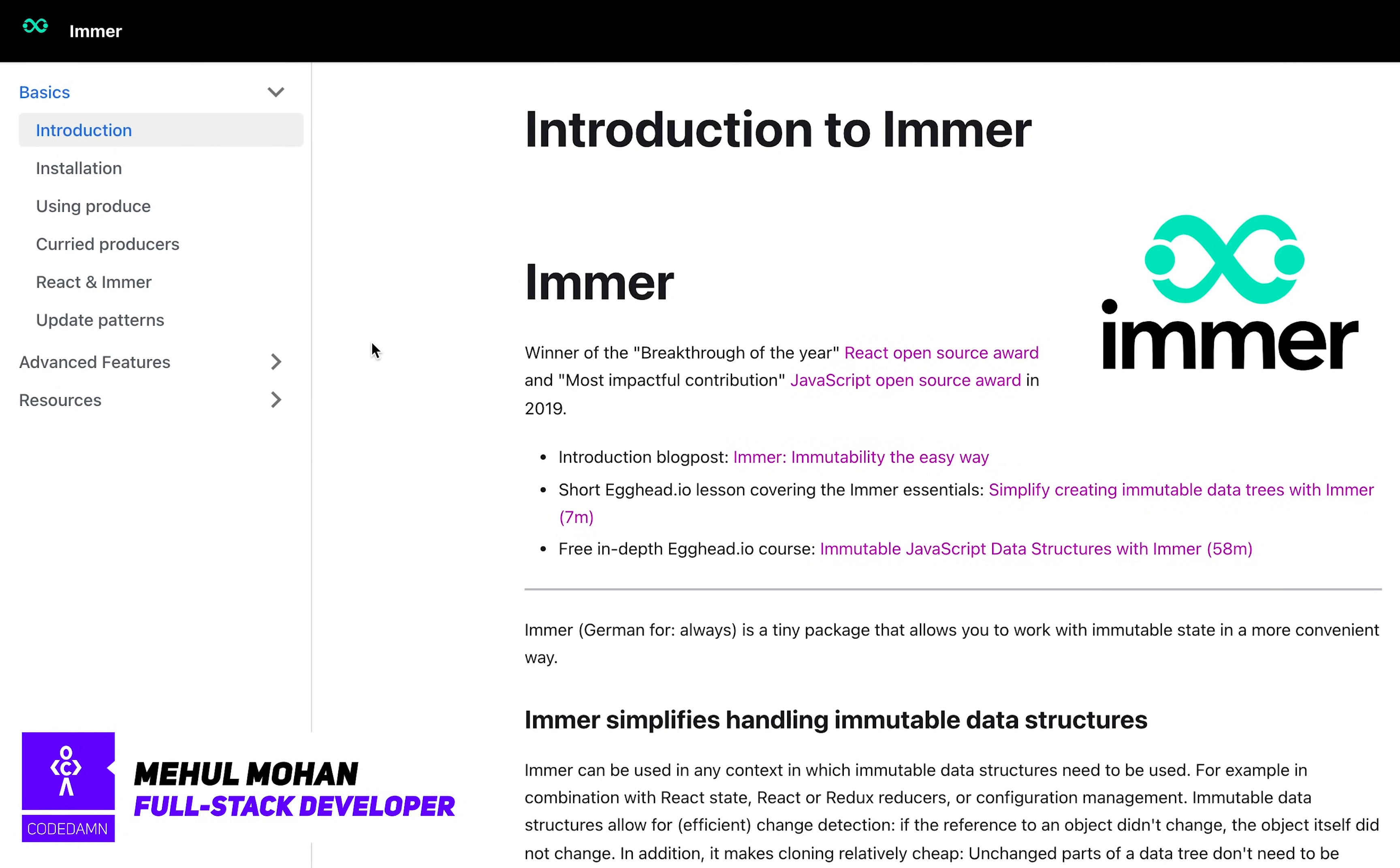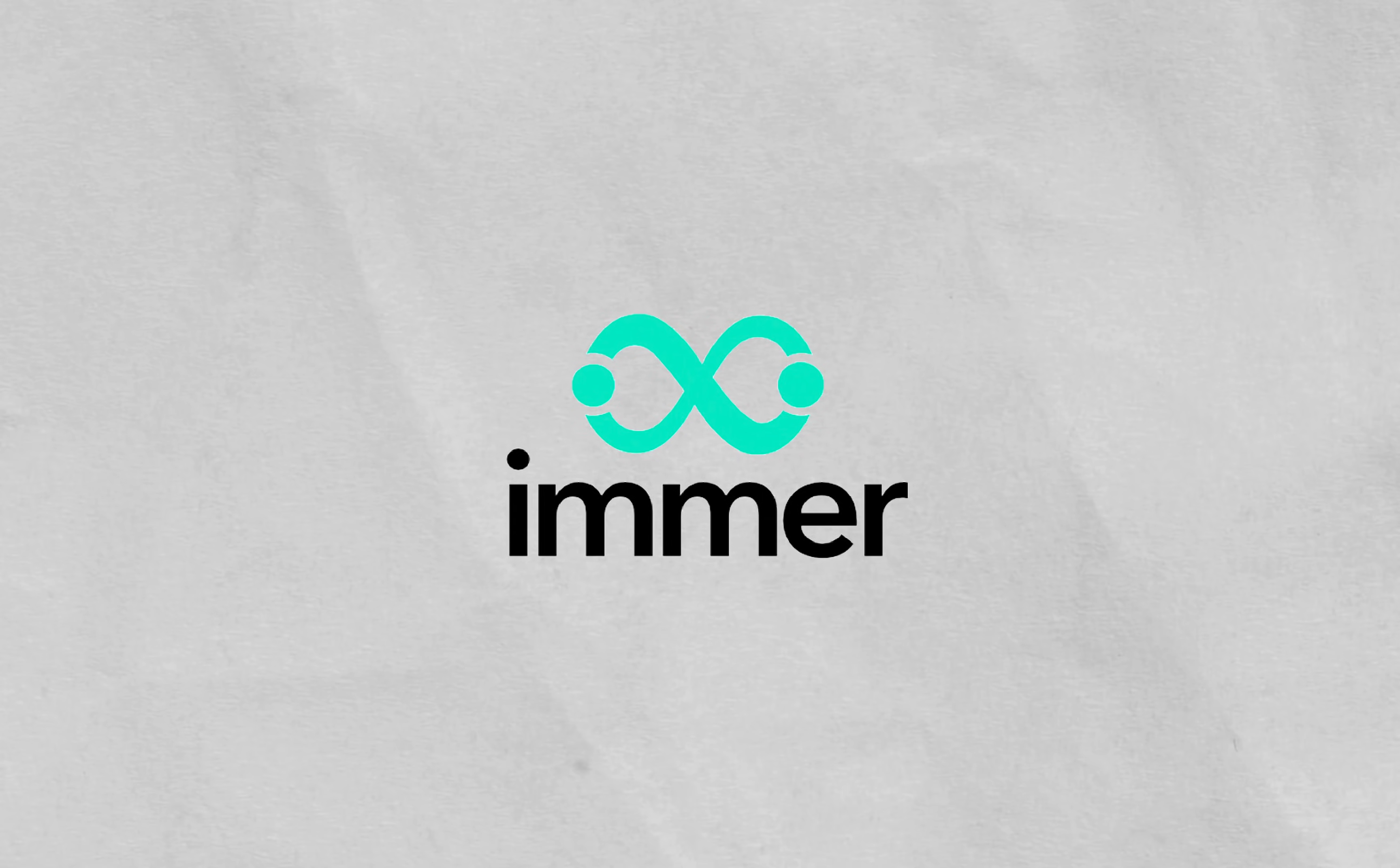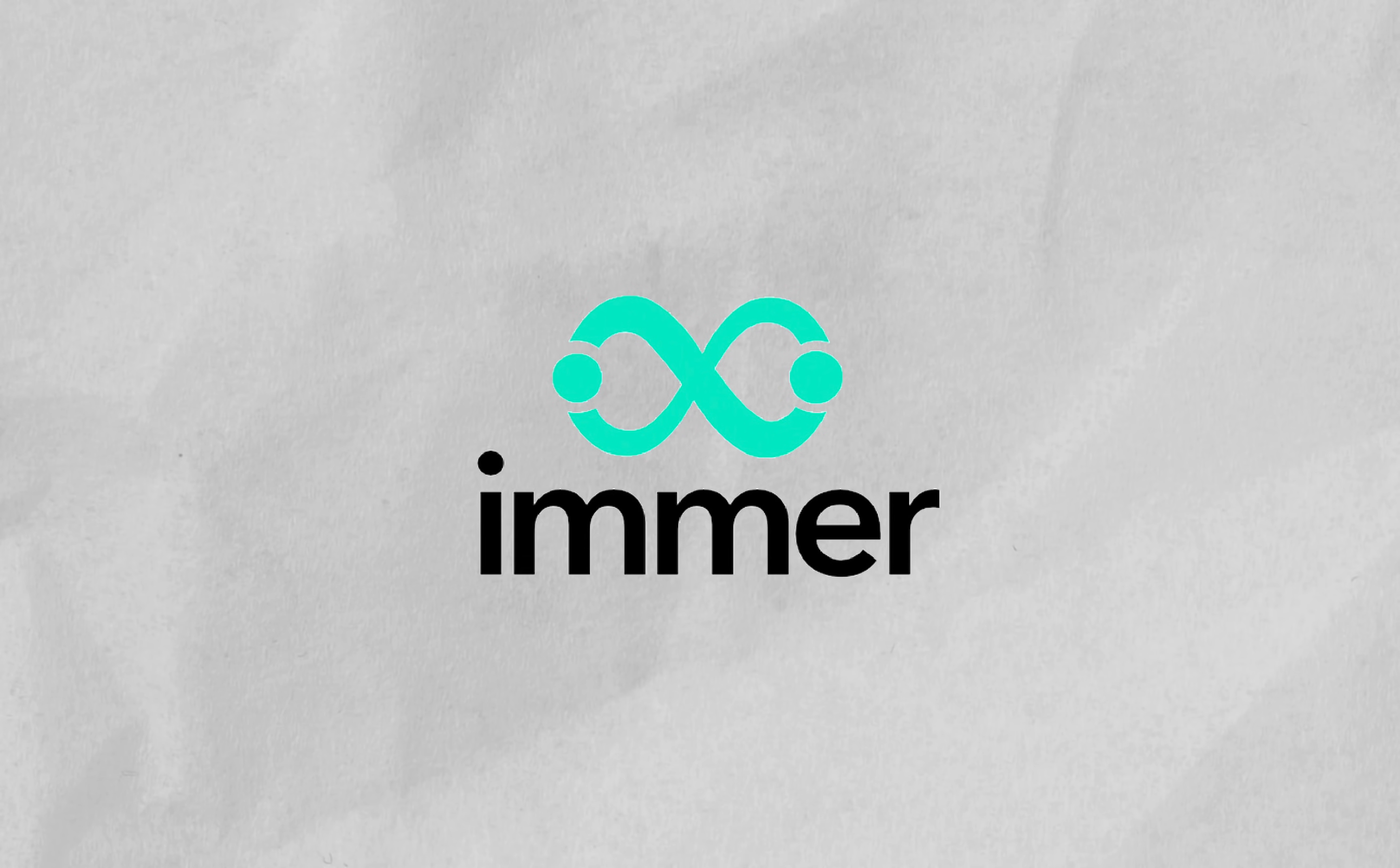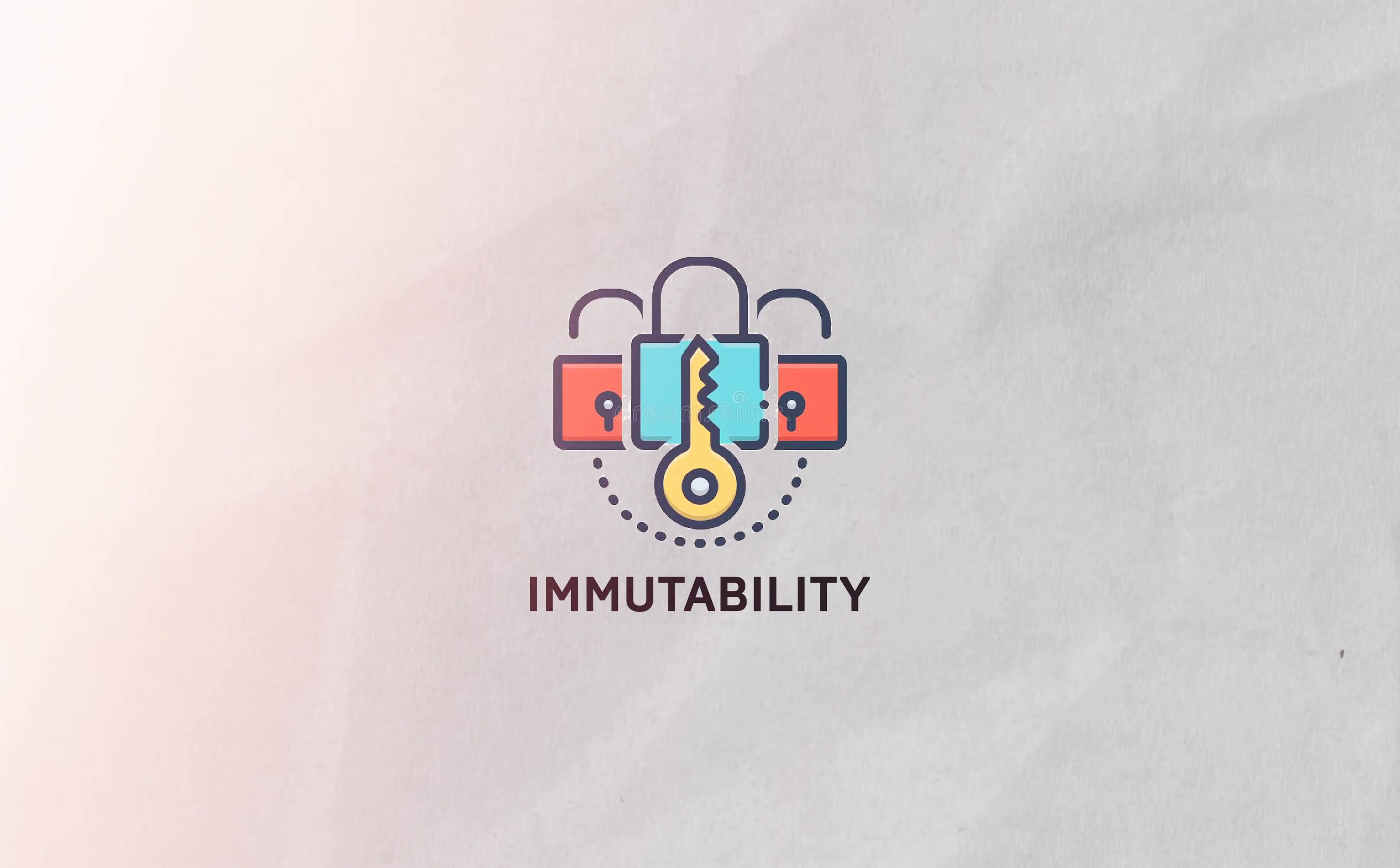Hey everyone, welcome back. And in this video, let's take a look at immer, immer.js, which is a library for working with immutable data. That is not exactly working with immutable, it's more like making sure that you never really mutate the original object.